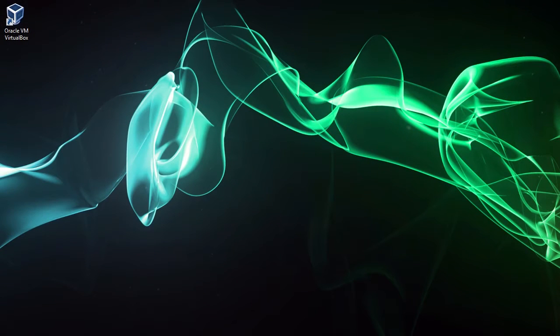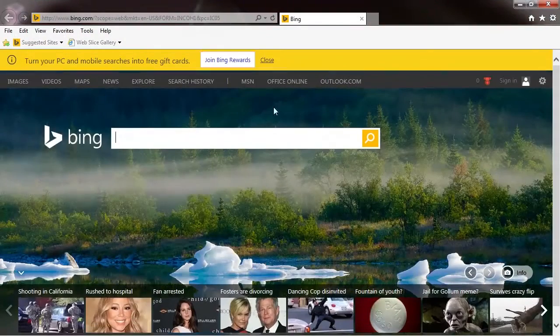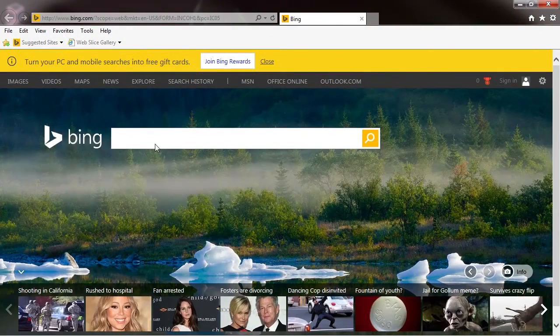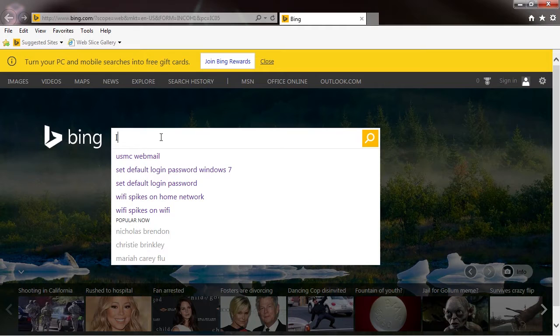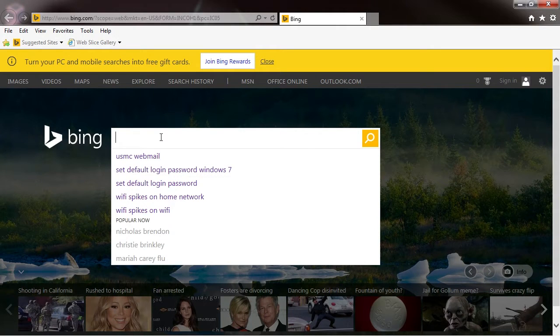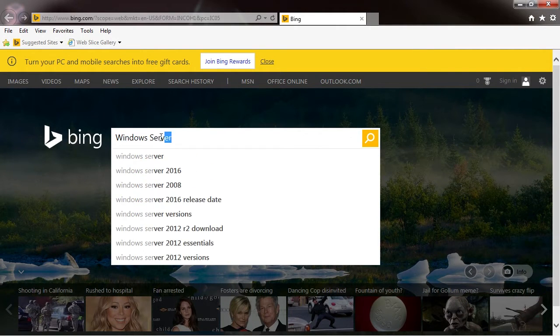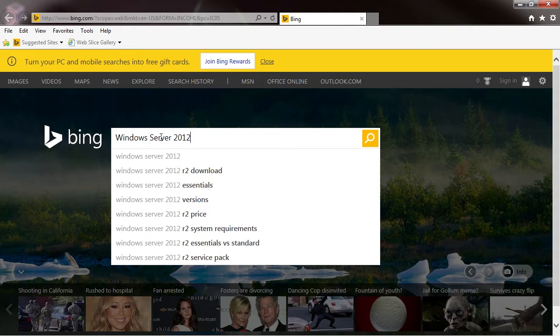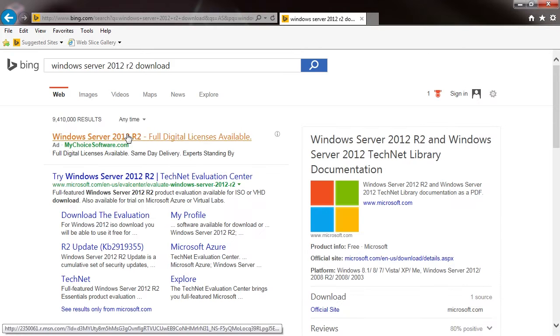Alright, in this lecture we're going to go ahead and download Server 2012. I'm going to start Internet Explorer and we're just going to search for Windows Server 2012 R2 download.